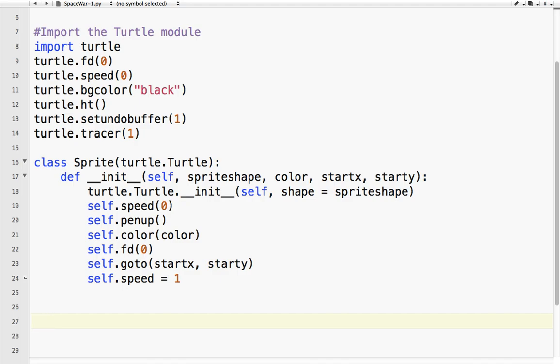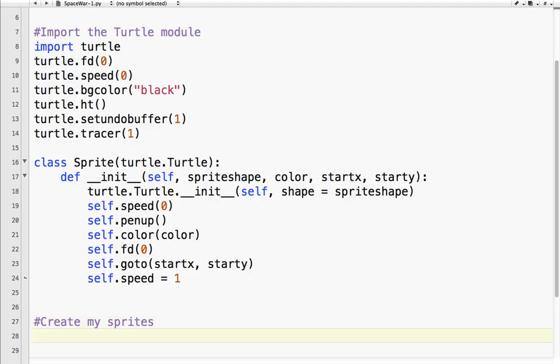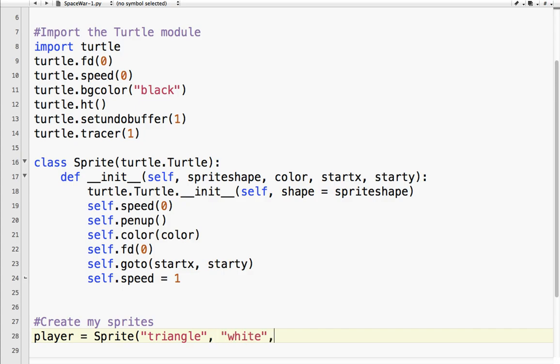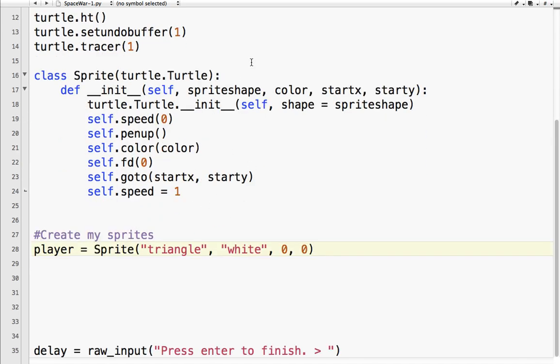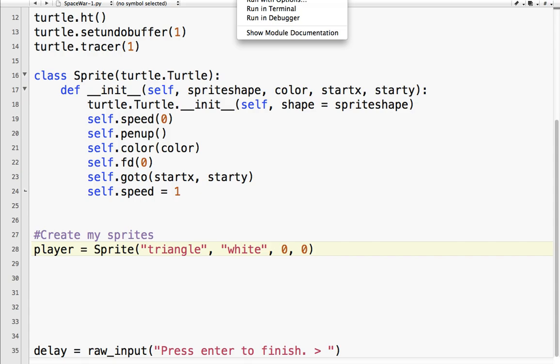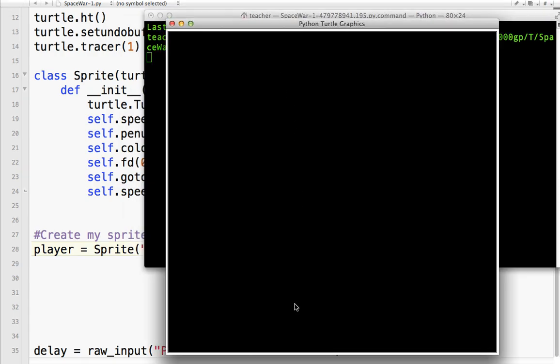So I'm going to create my sprites. And so I'm going to create a player. And I'm going to call it, it is a sprite. And our player is going to be sprite shape. Because self is the player. Sprite shape, I'm going to use triangle. Color is going to be white. And start x, we'll start it at zero, zero. Right in the center of the screen. So let's save that, run it, and see what happens. Okay, so there is our player. It is a white triangle and it is exactly in the center of the screen.